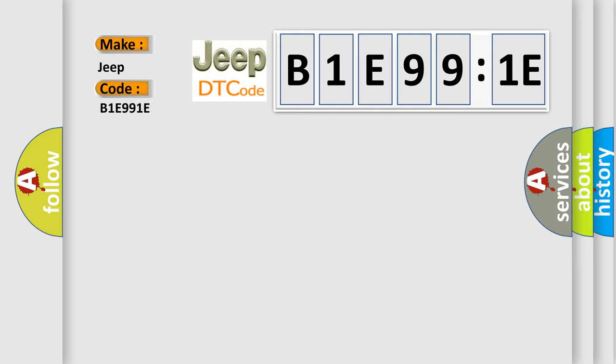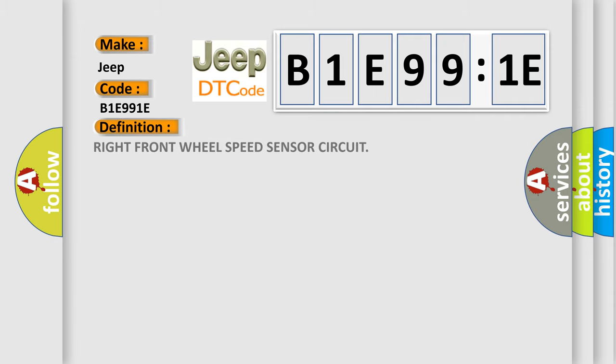The basic definition is Right front wheel speed sensor circuit. And now this is a short description of this DTC code.